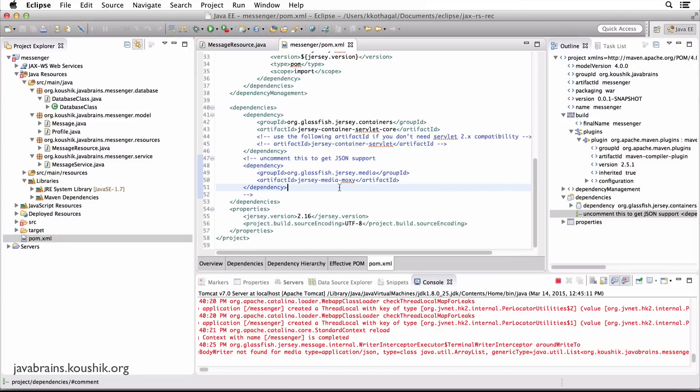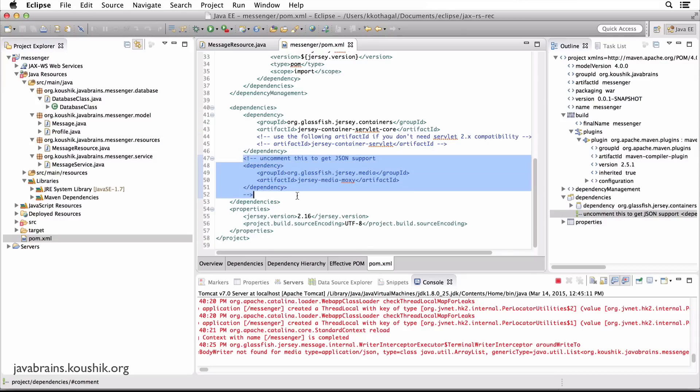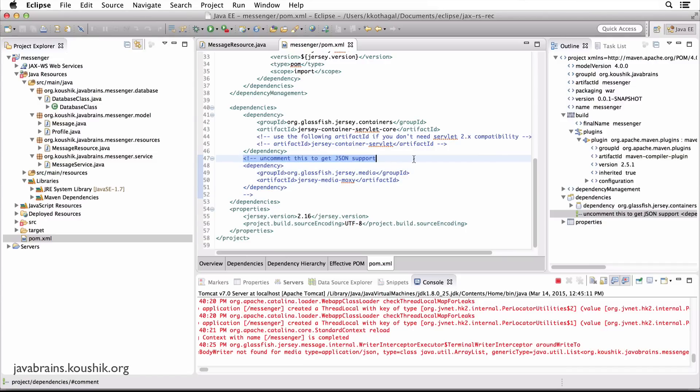So Moxy is a library for handling JSON conversions. So this project, the template project actually comes with this dependency, but it's commented out so that people who don't need JSON don't need to use it. So that doesn't get any easier than this.